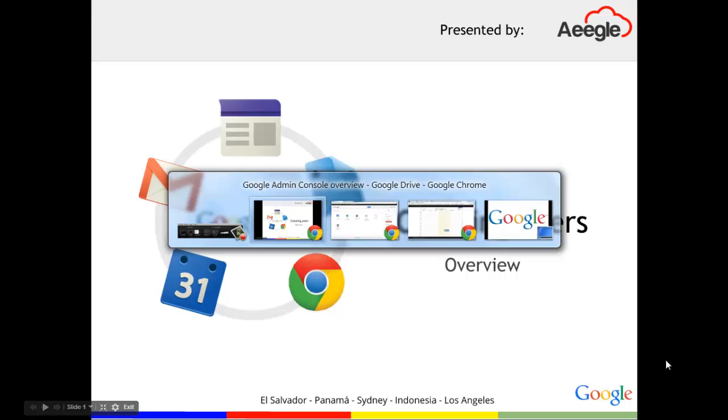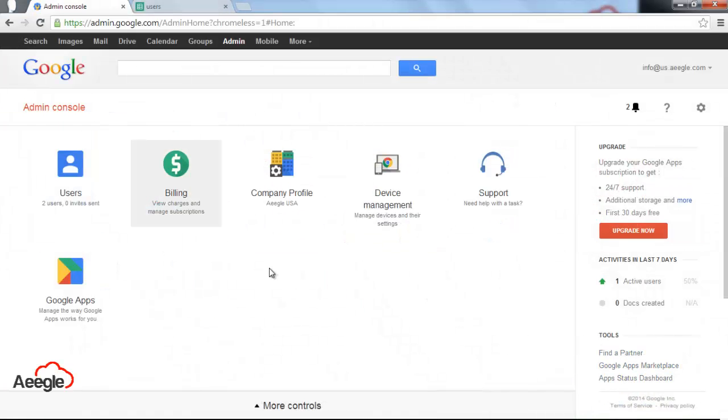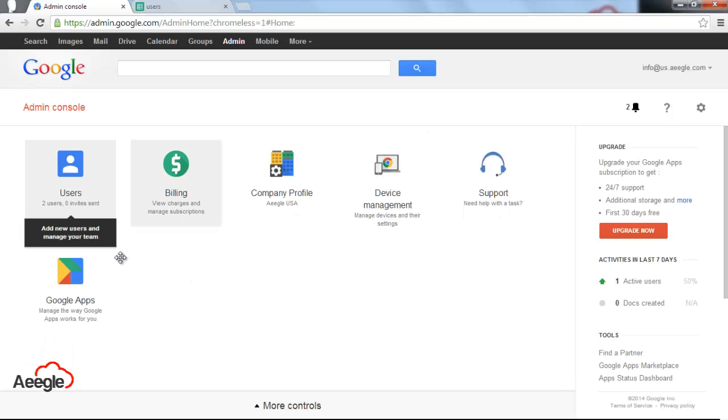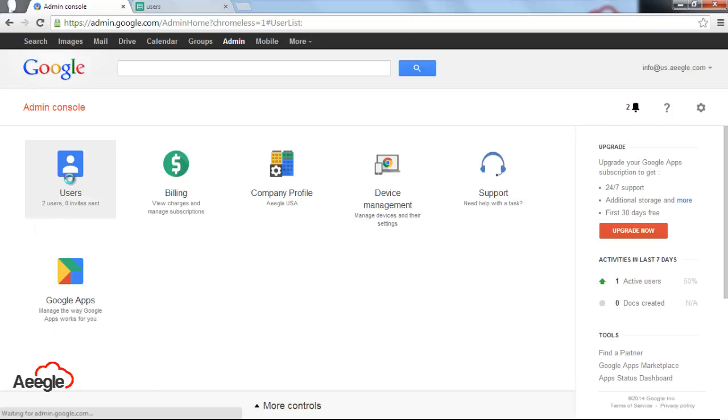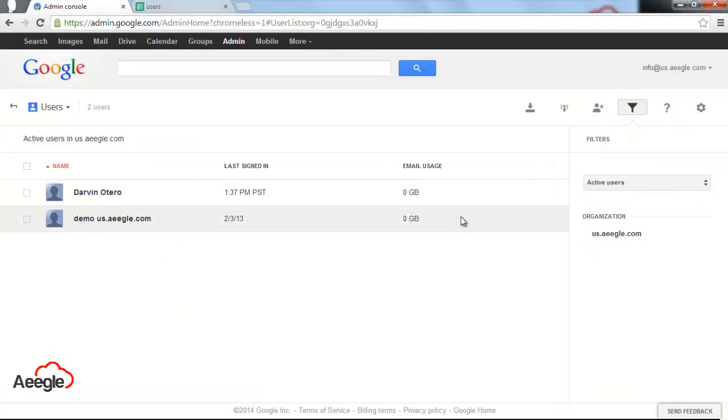First of all you have to sign in to your admin console by going to admin.google.com and you use your super administrator credentials. Once you get here to this interface, you will see the users icon so you click on it and you will see the list of users that you have in your account.